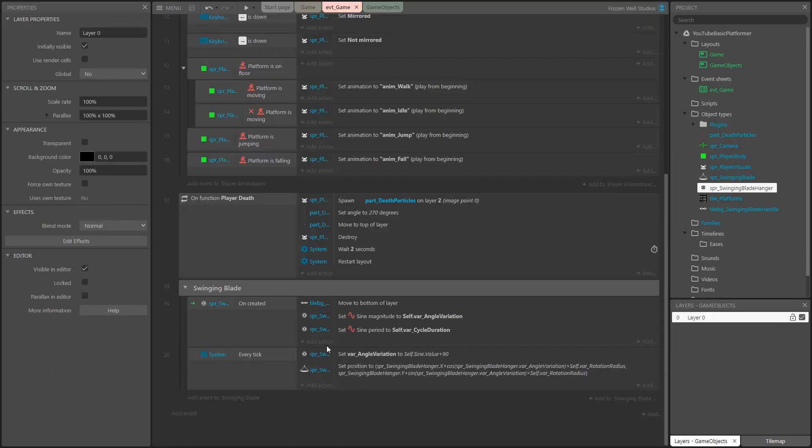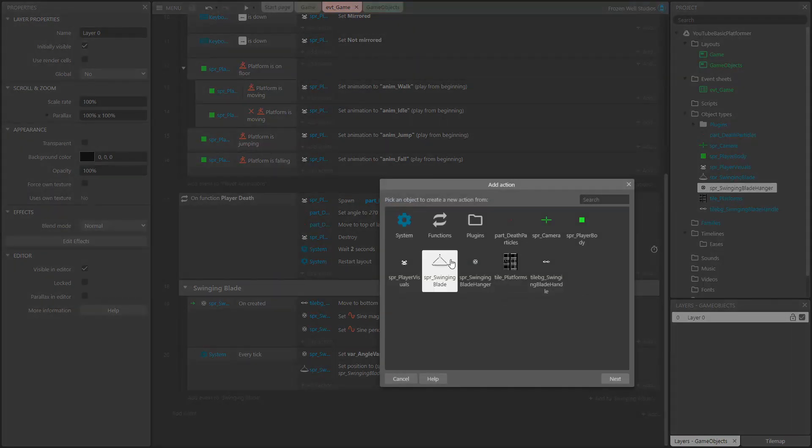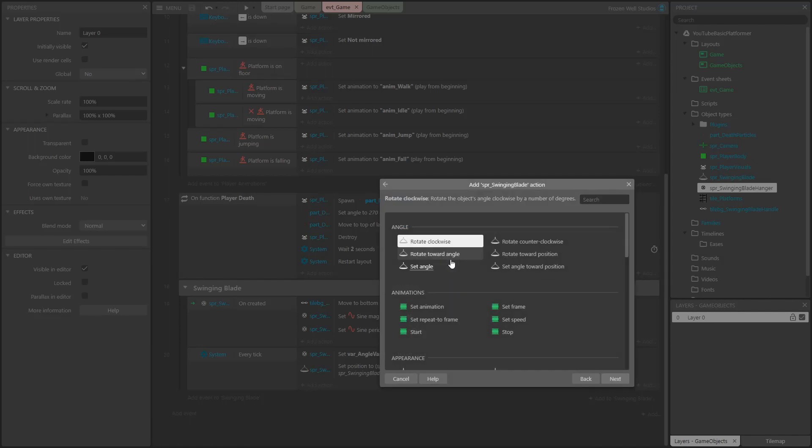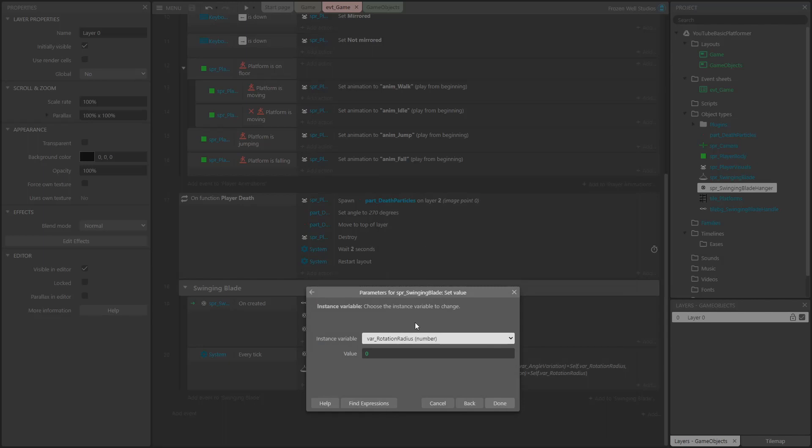We now need to set the radius that the blade will rotate on. We do this in the on created event that we set up earlier. Here I set the value of the instance variable on the blade sprite to 45.